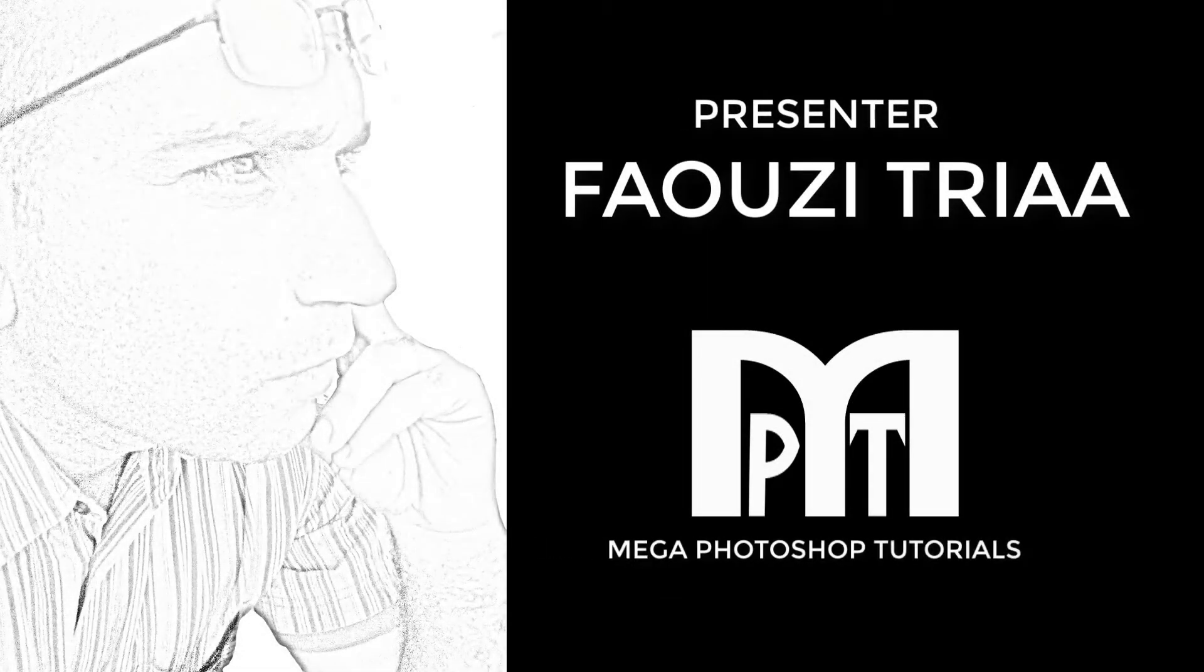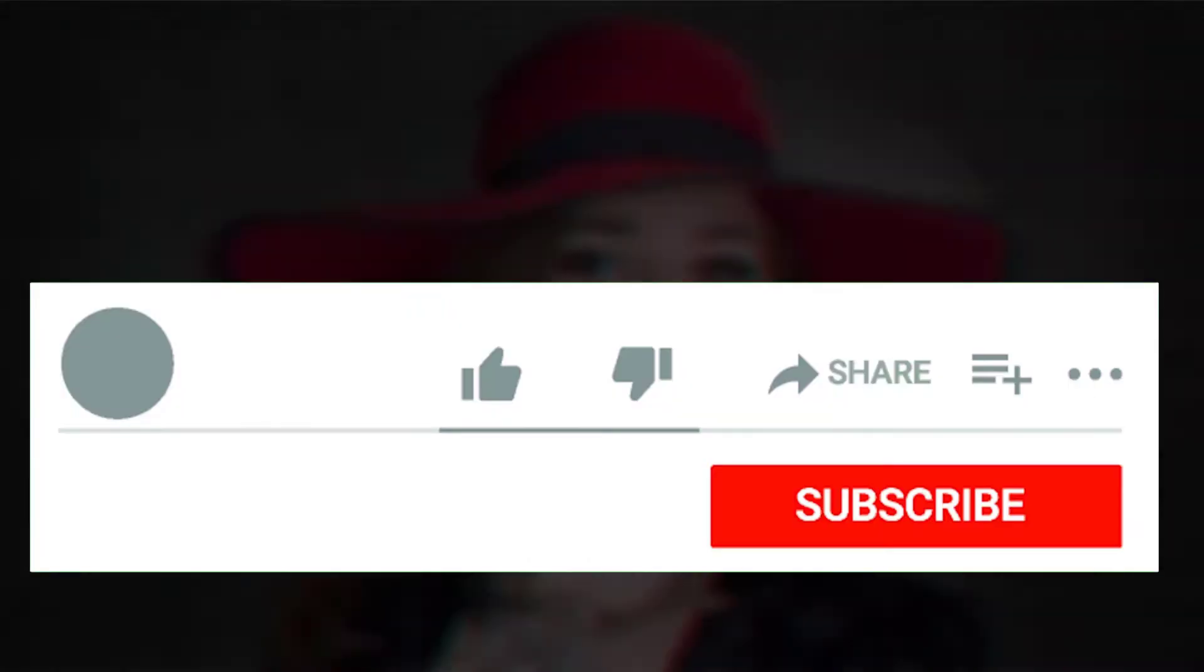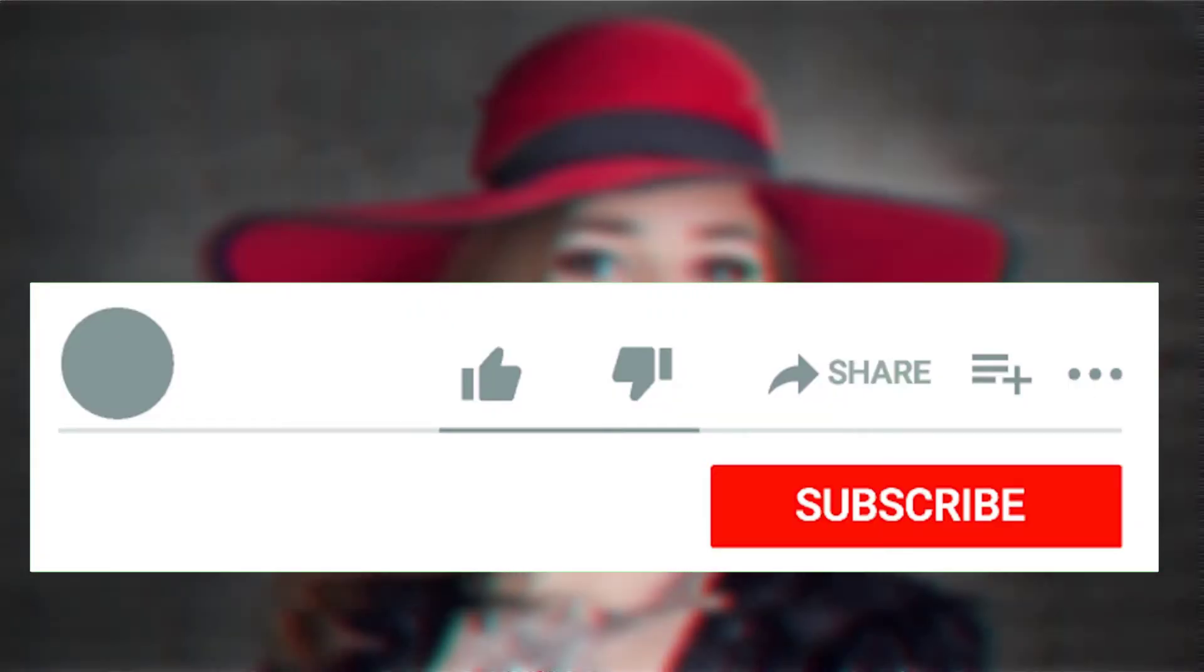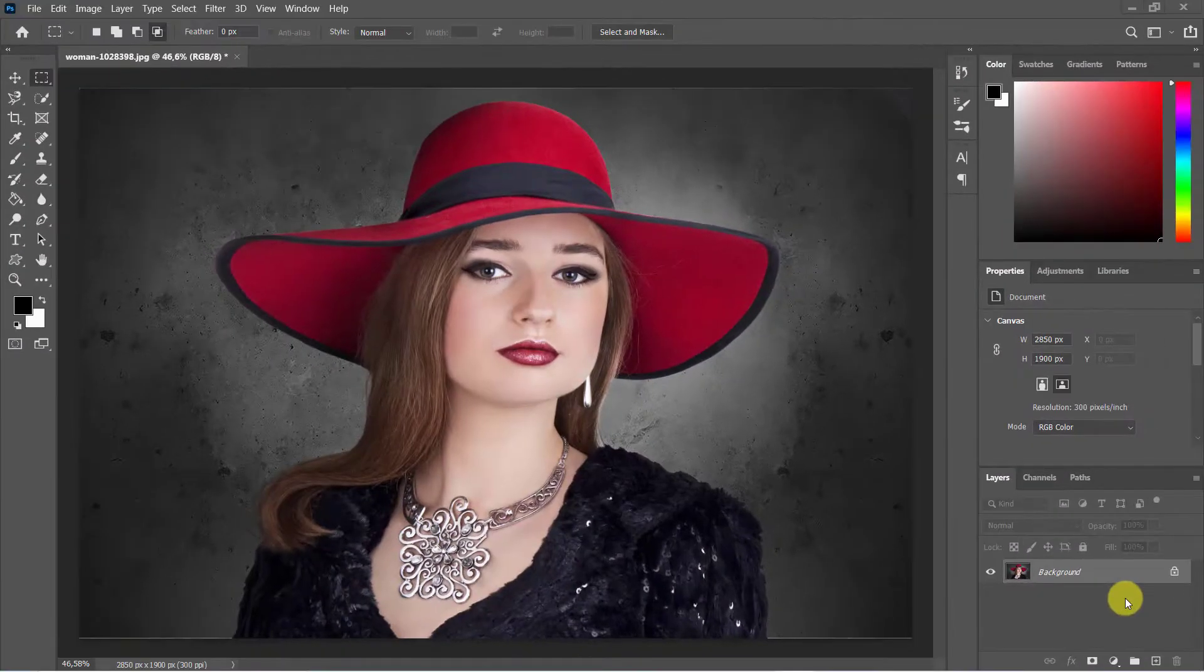Welcome to the Mega Photoshop Tutorials. In this Photoshop tutorial I will explain how to create an easy glitch effect. The link to the image is located in my video description. Remember to subscribe, like, comment and share. Let's get started.